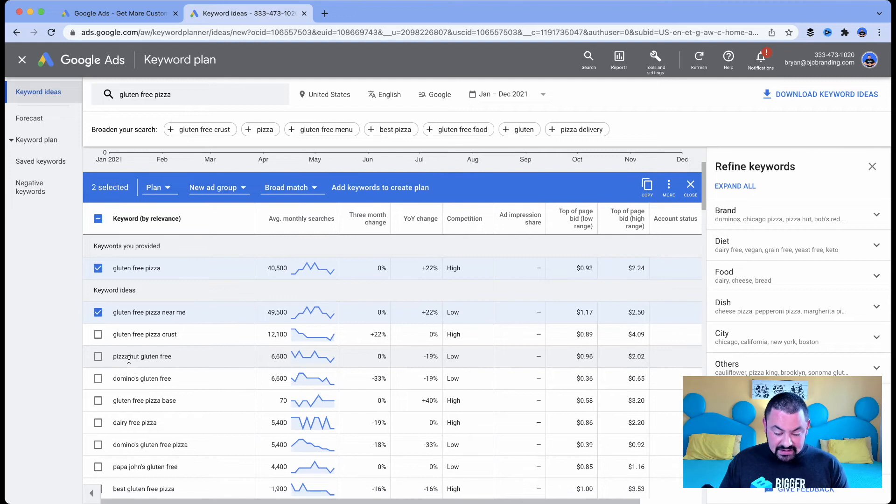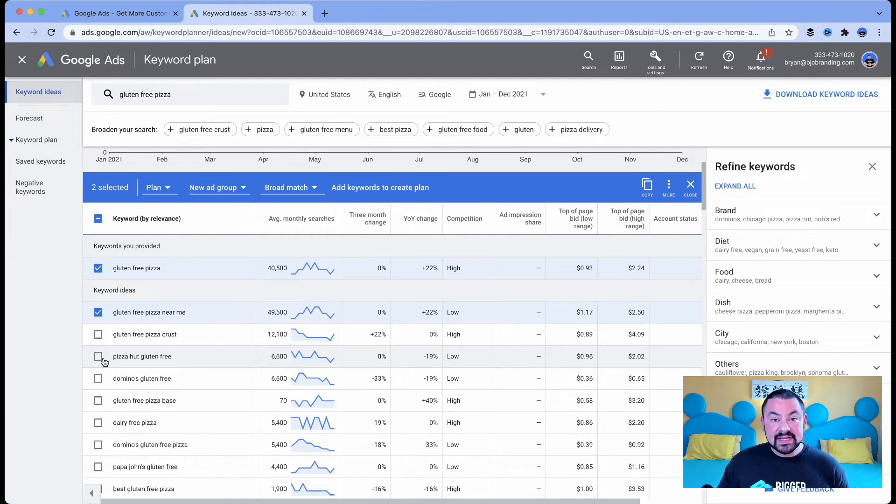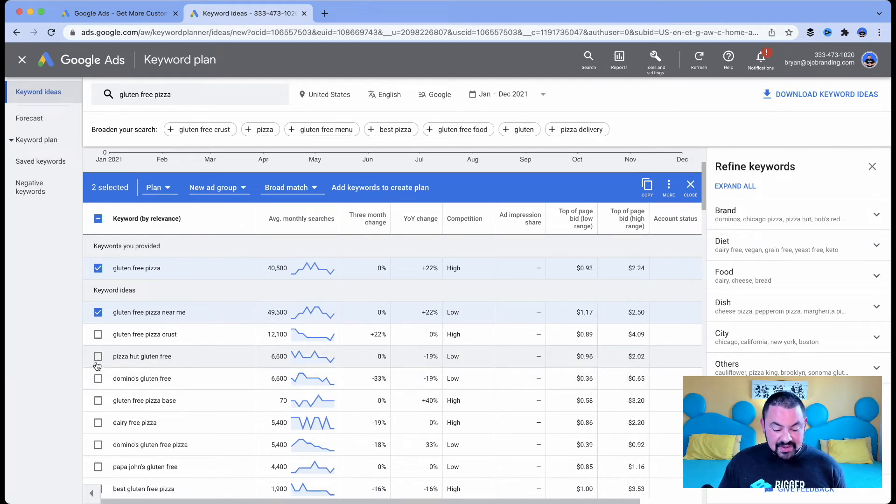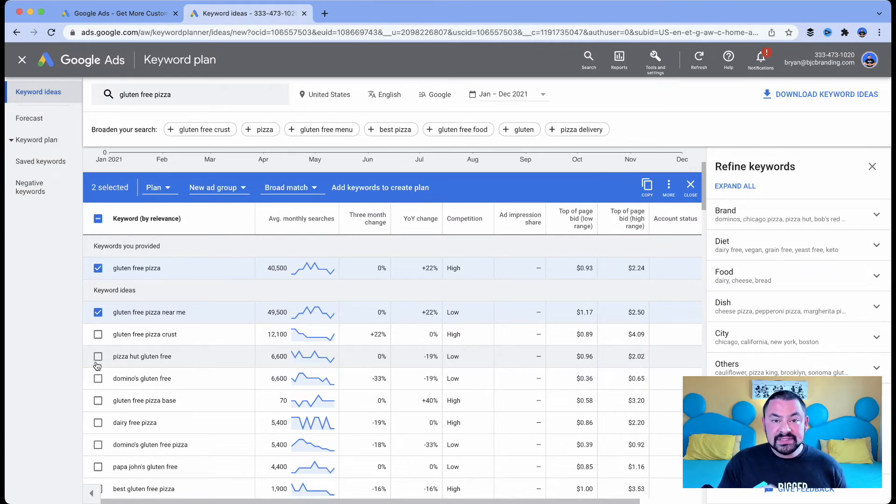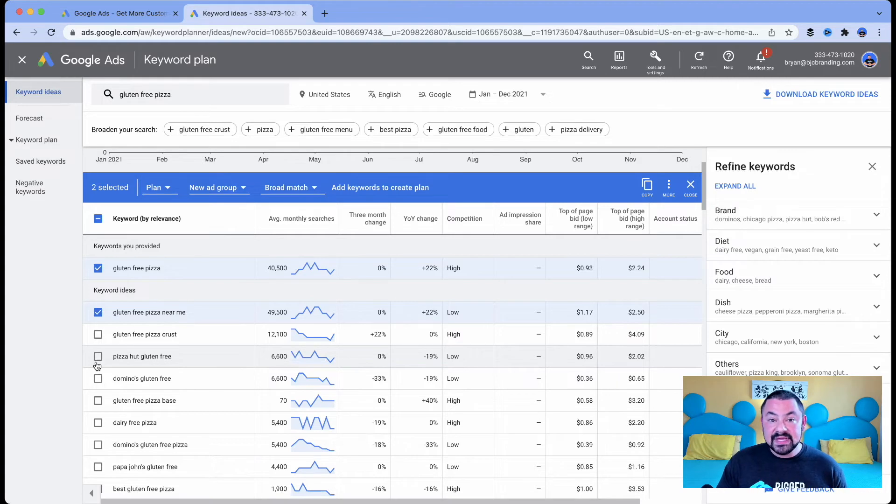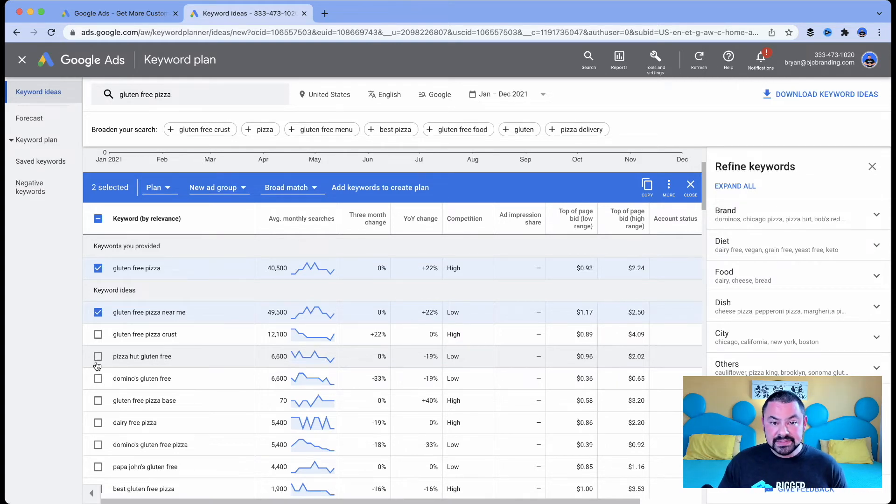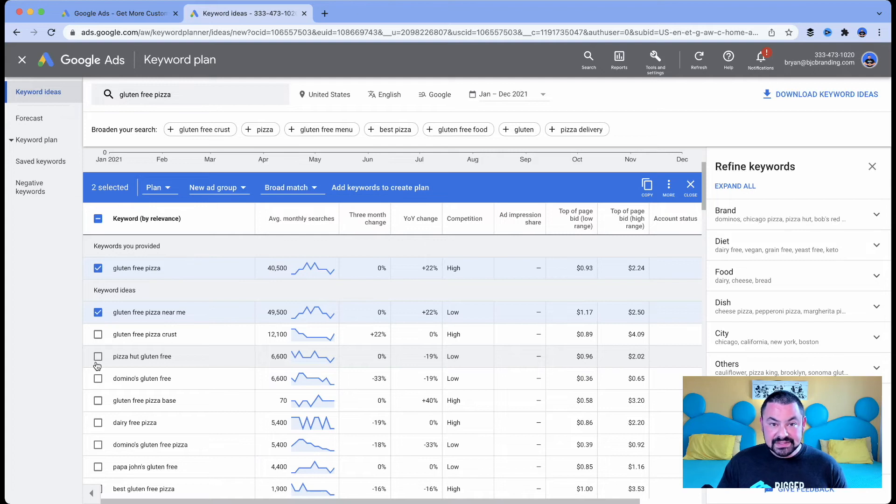Pizza Hut gluten free. Okay. Here's a great example. People are searching for Pizza Hut or Domino's. Talk about intent again. They're turning to search in their moment of need and they're looking at a pizza place that they know, in this case Pizza Hut or Domino's, and seeing if they have gluten free options.